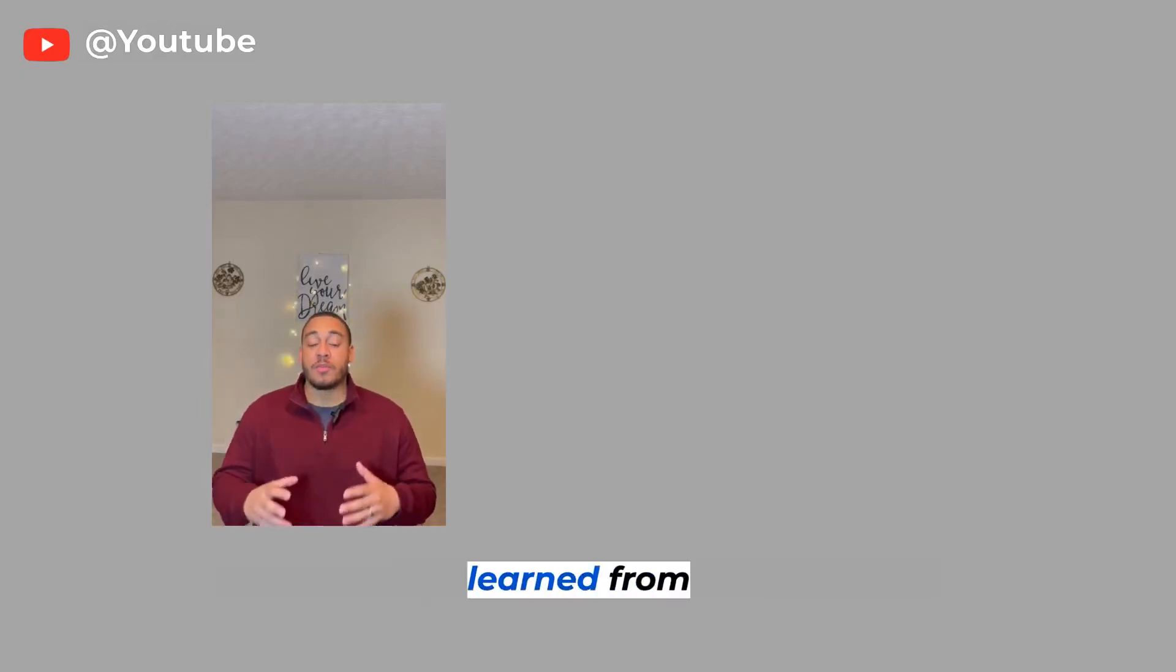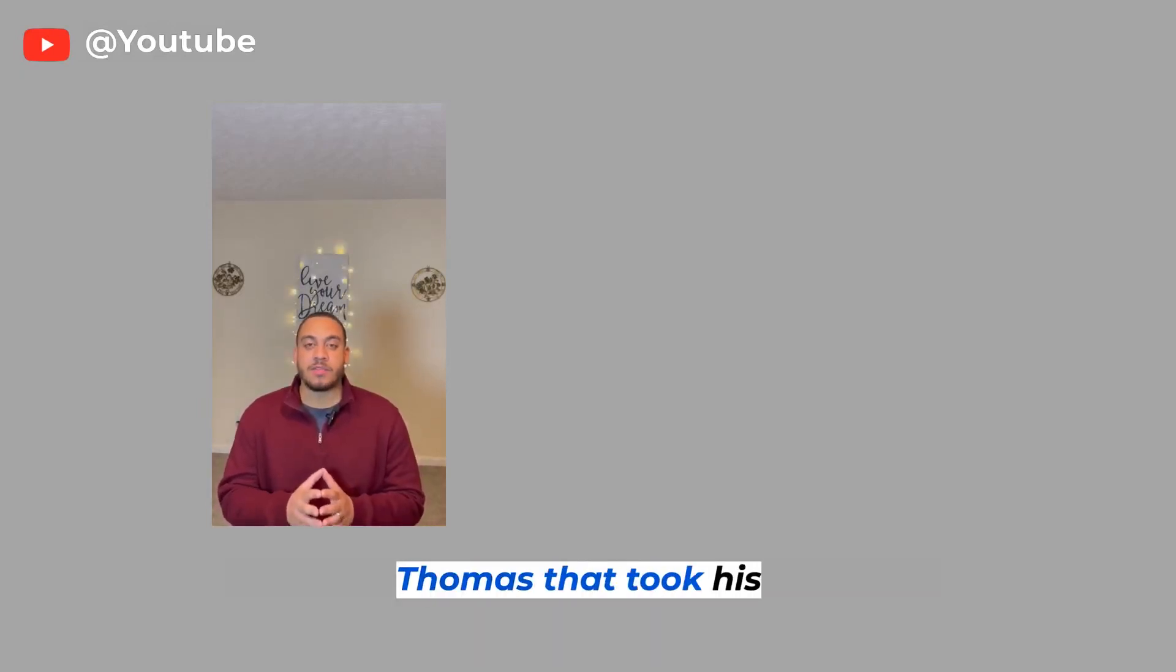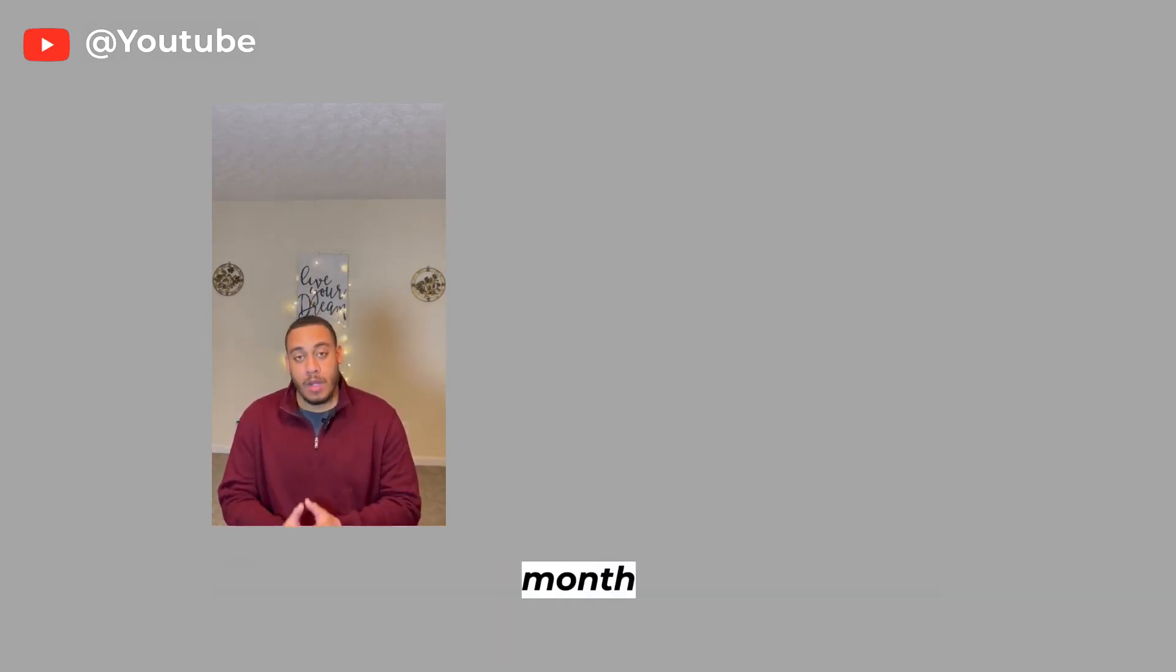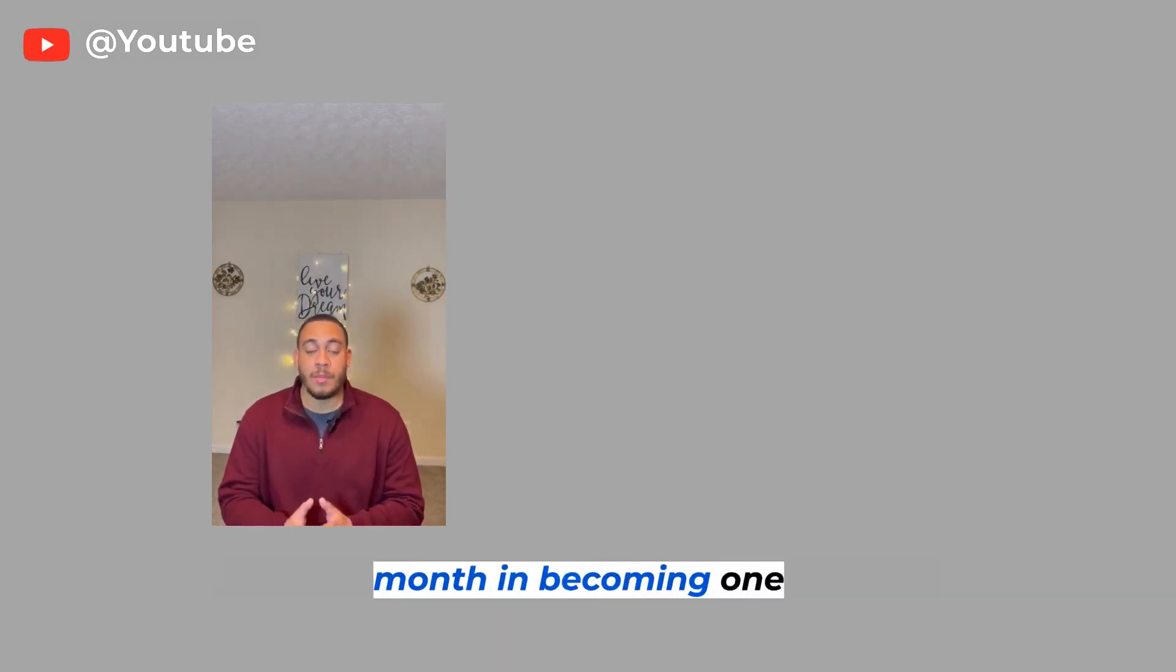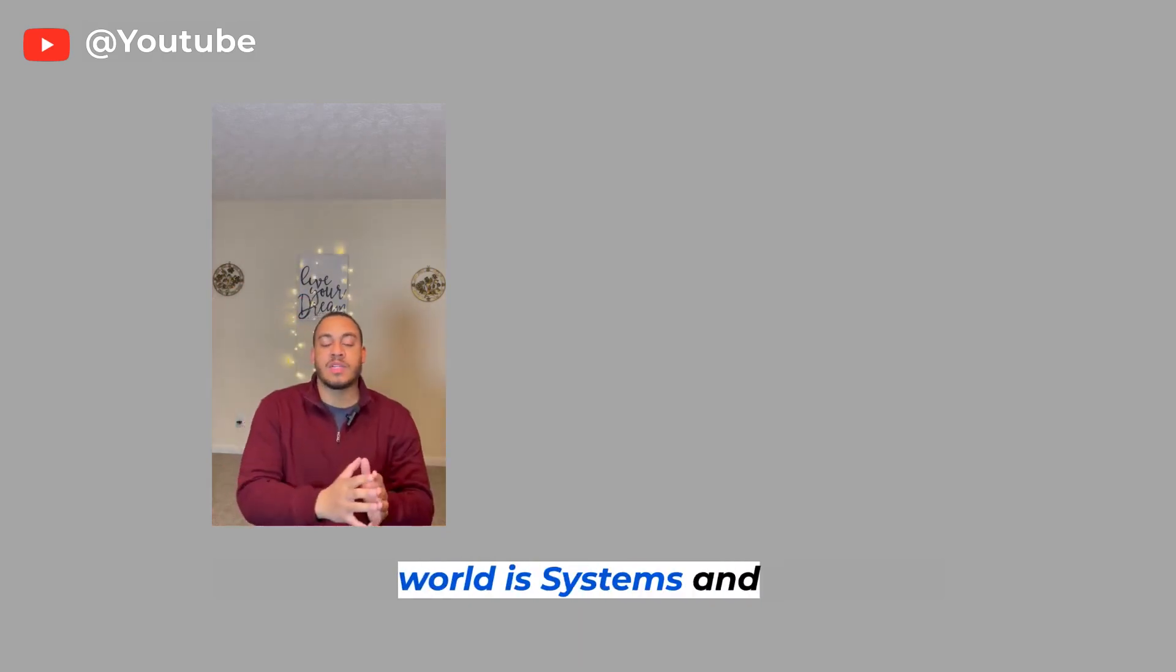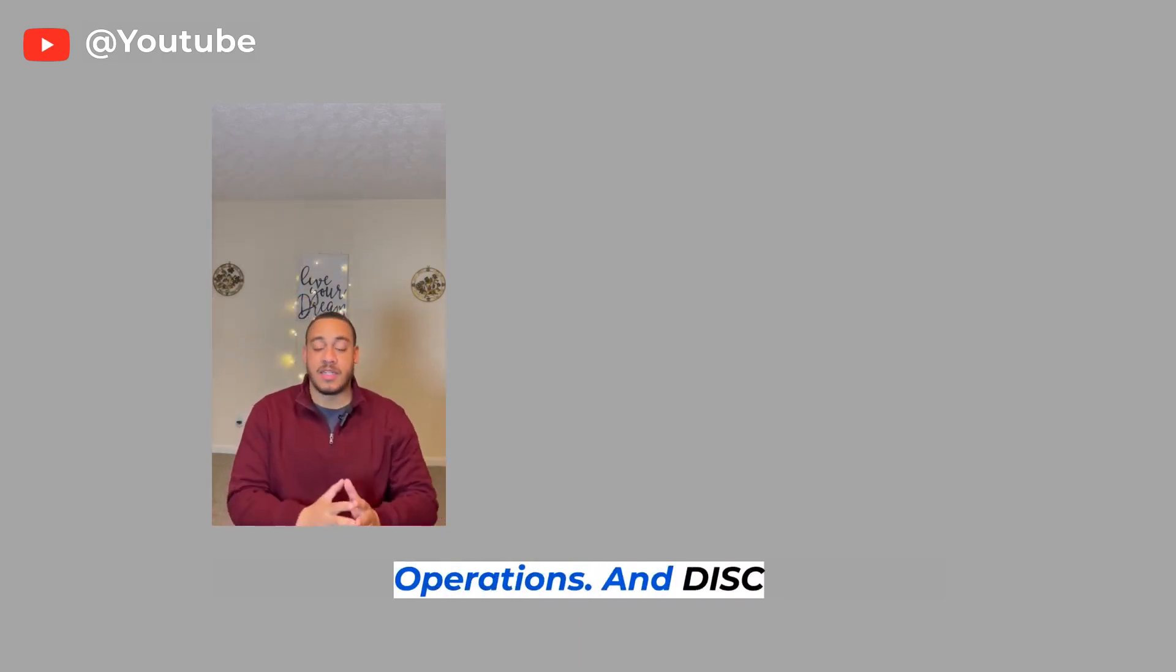One of the keys that I learned from Dr. Eric Thomas that took his business from six figures to millions of dollars a month in becoming one of the top speakers in the world is systems and operations and DISC assessments.